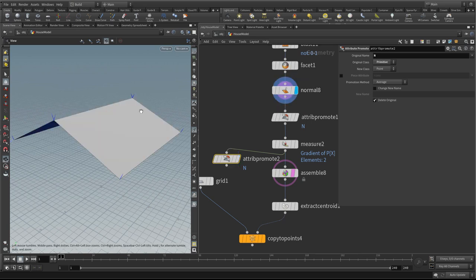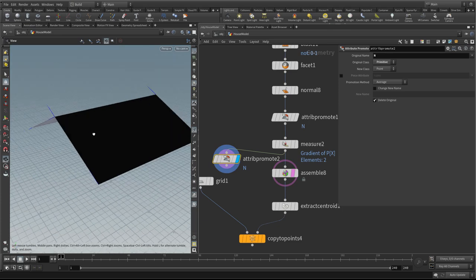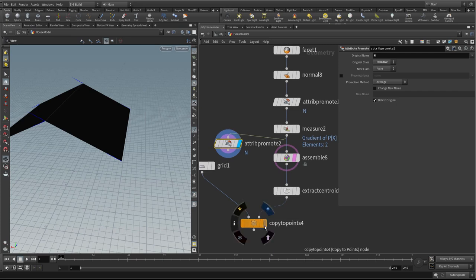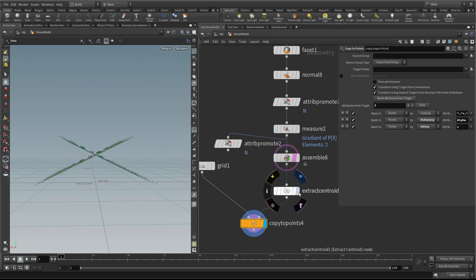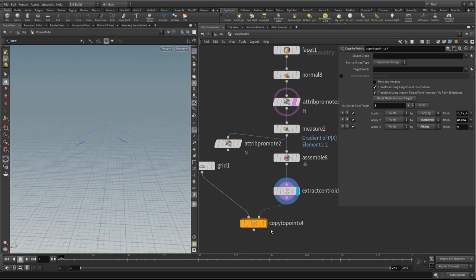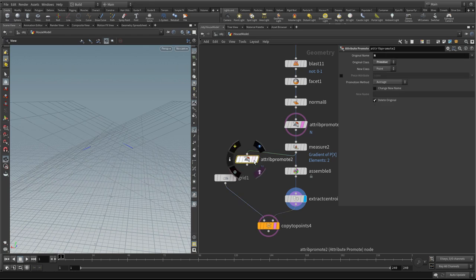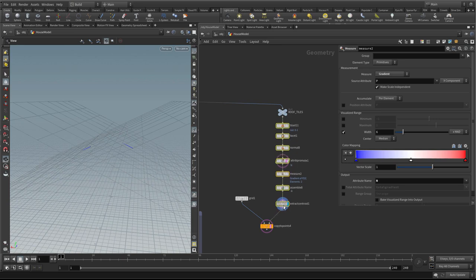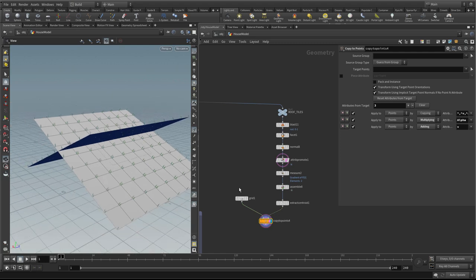So we have one normal vector going up perpendicular to the face and one going parallel to the face. This tells our little squares to orientate in this direction and their y-axis in the other direction. If we look at our copy to points now, we'll see that our grids actually align to our template, which is what we wanted.